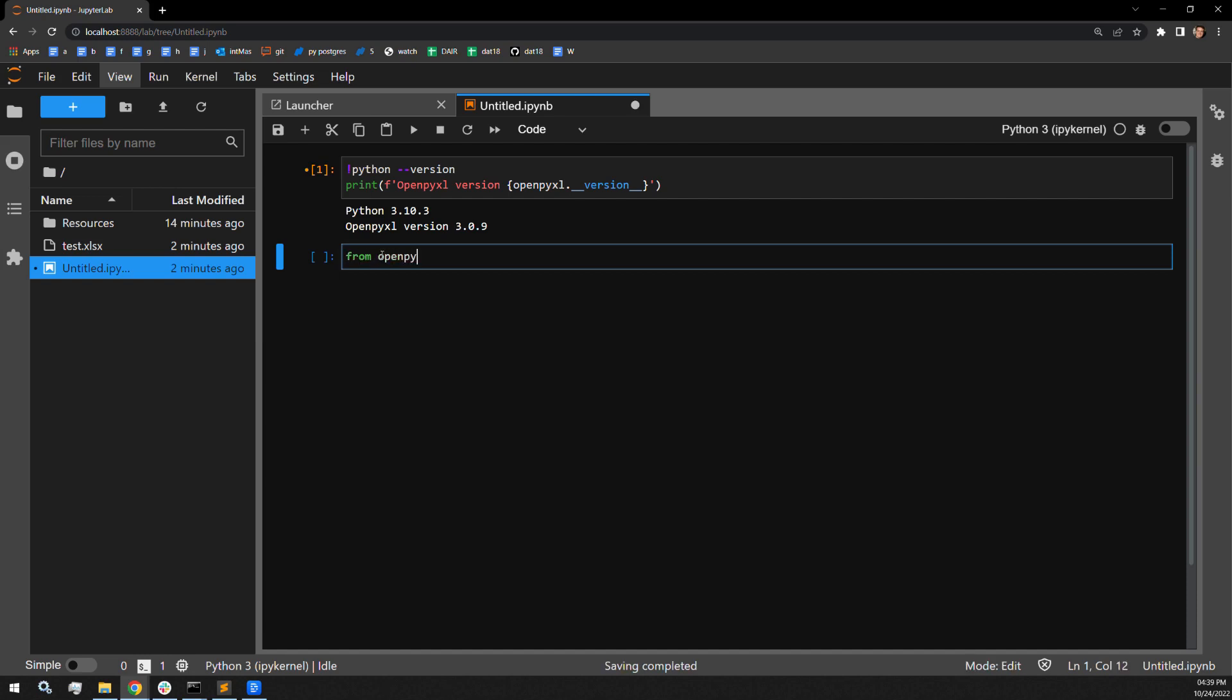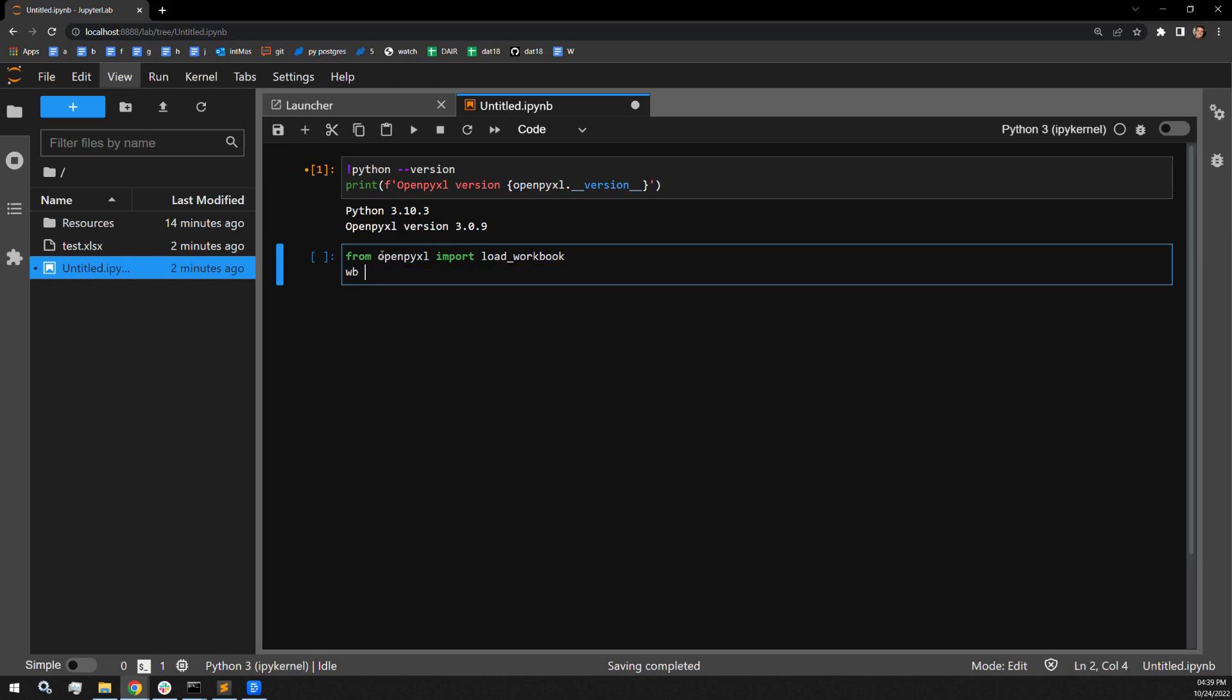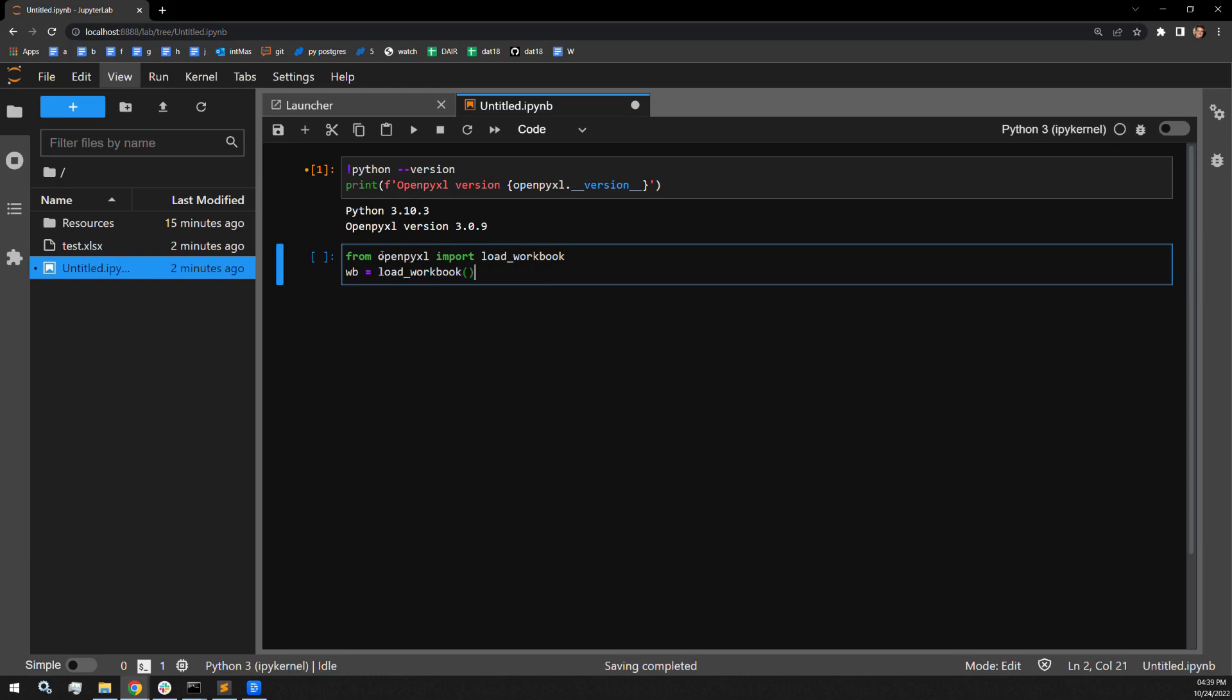So what we're going to do is change these through Python to make them expand out to their appropriate size. The first thing I'm going to do is load in the workbook that I just showed you. I will be grabbing the load workbook function from the OpenPyXL library.